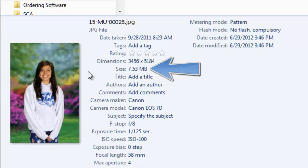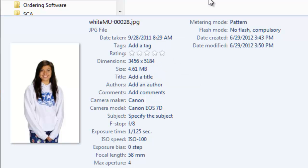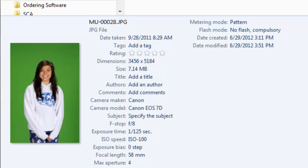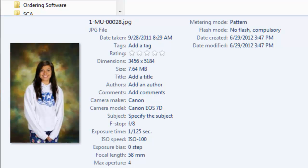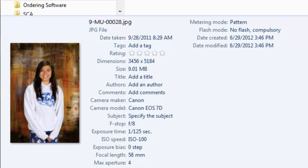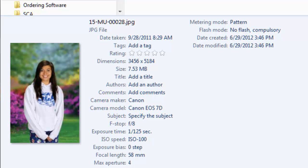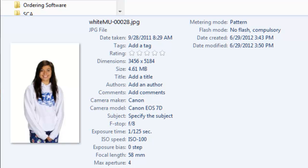And it's just due to the complexity of the background. This background here doesn't take up as much room, 7.53. And when we go to that high key background, which was just plain white, we see we dropped down significantly down to 4.61 megabytes. So our file size not only can vary based on the type of file that we save, whether it's a JPEG or a TIFF. Here we see that the complexity of the file, how much detail is in the background, can also change that file size.